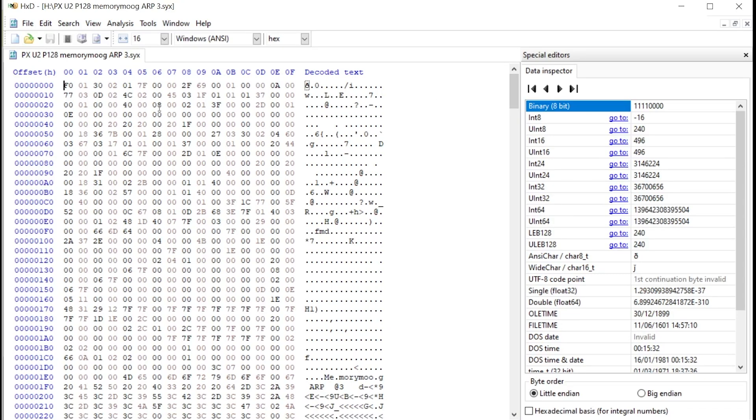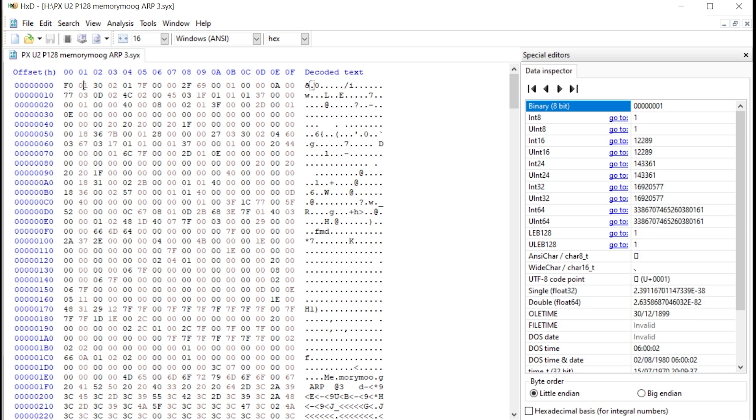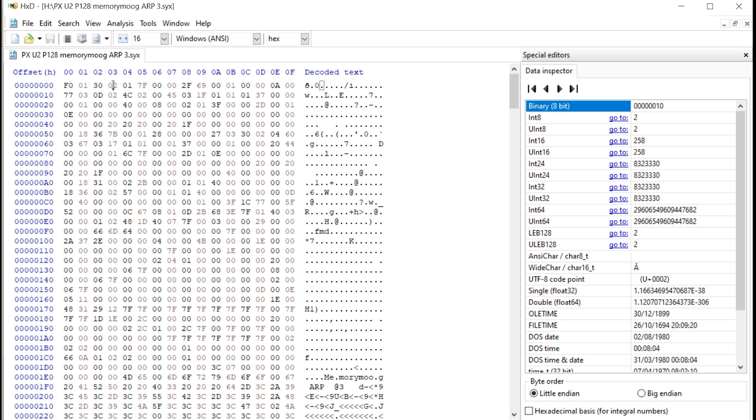Every system exclusive message must start with F0. We have that here. Then the manufacturer ID. We have it. The machine ID for the Prophet X. And program data is following.